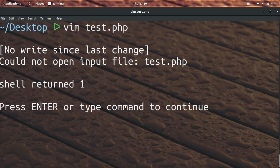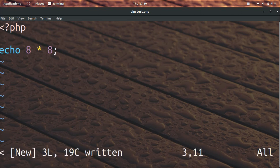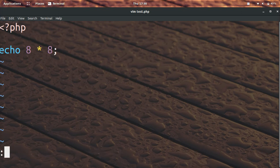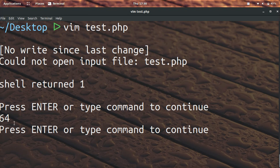It did not work and the reason why is because we need to save our file first. So if we do colon w it will save it and then if we press up up we can run that command again and you'll see that we get 64.